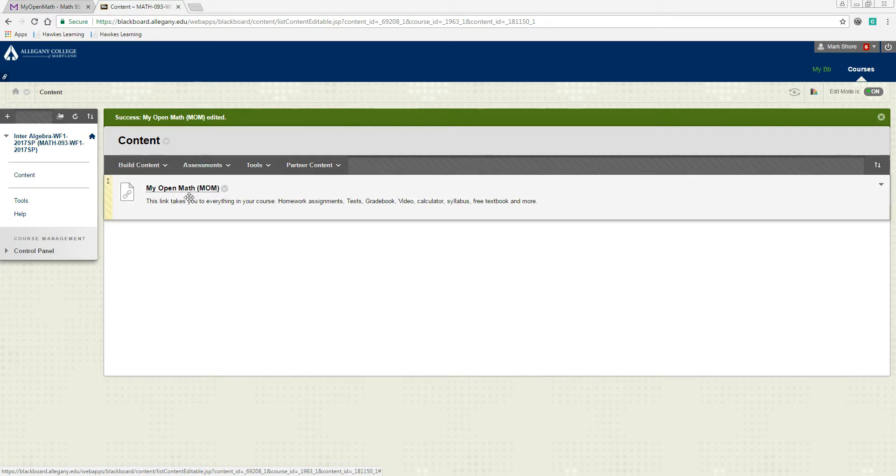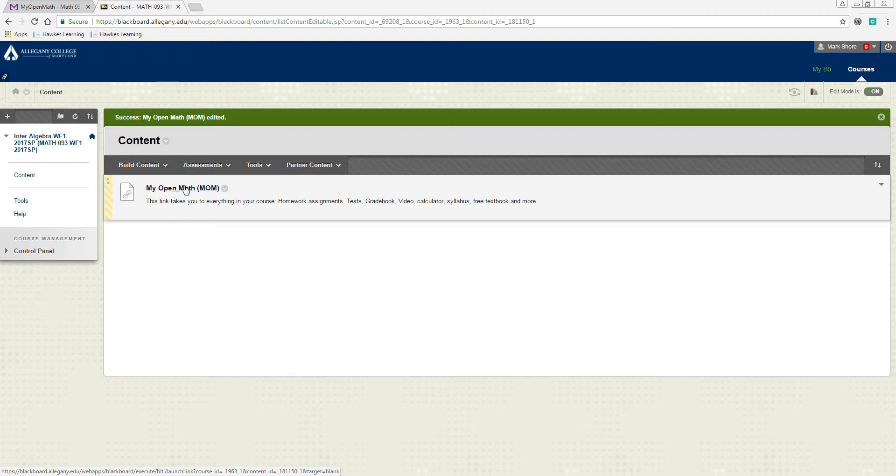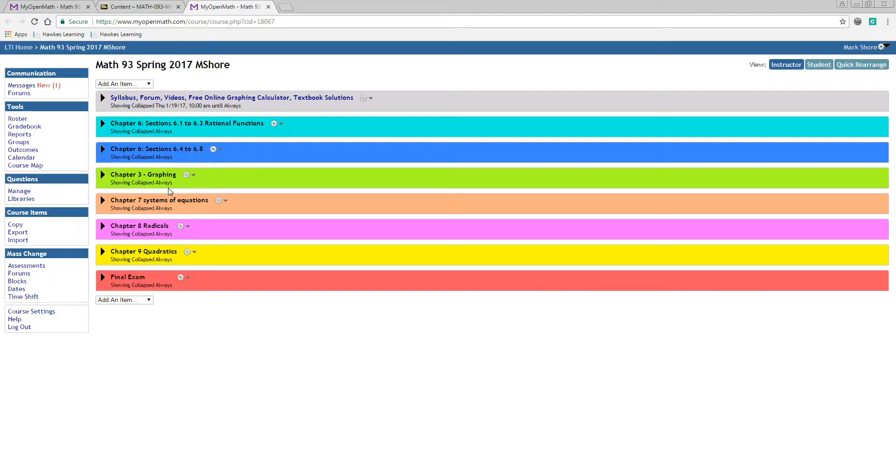Now at this point the only thing on the actual Blackboard site is a link that takes you to MyOpenMath. This allows you to go to MyOpenMath without creating an account or using another login. So you just use Blackboard, your login to Blackboard to get you to MyOpenMath. Then when you click on this link right here, that gets you to MyOpenMath and this is everything for your course.